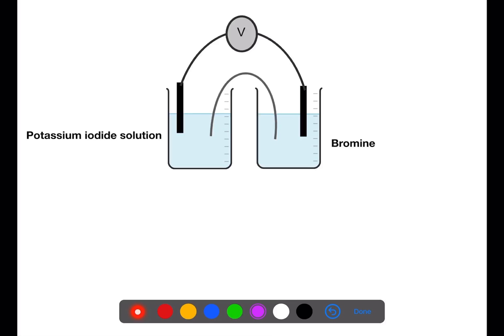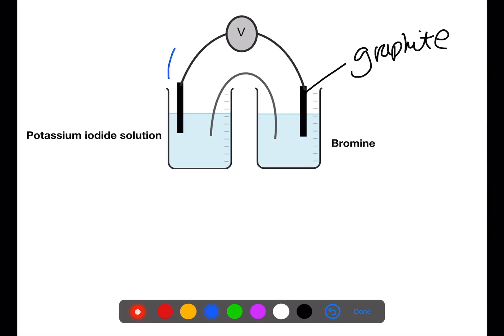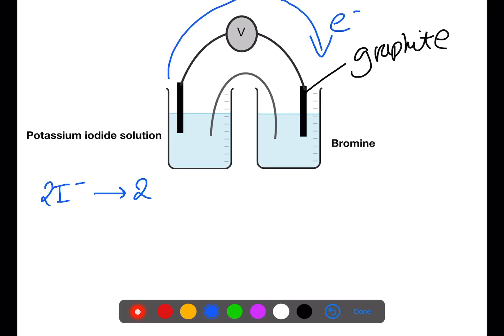We can also have electrochemical cells where there are no metals. In these cells we use graphite as our electrodes. Here we have non-metal solutions linked using an ion bridge and connected with a voltmeter. The process is exactly the same — the more reactive solution will be oxidized and the less reactive solution will be reduced. In this case we have potassium iodide solution and bromine. Iodide is higher up on the electrochemical series than bromine, so the electrons will flow from the iodide beaker to the bromine beaker. This means that the iodide will be oxidized and we have to flip over the equation: two iodide ions react to form iodine plus two electrons. This is our oxidation half-equation.